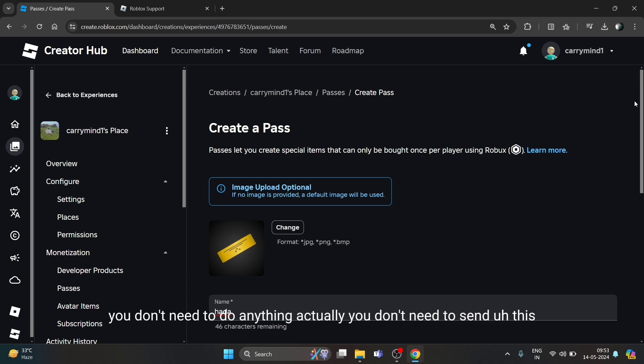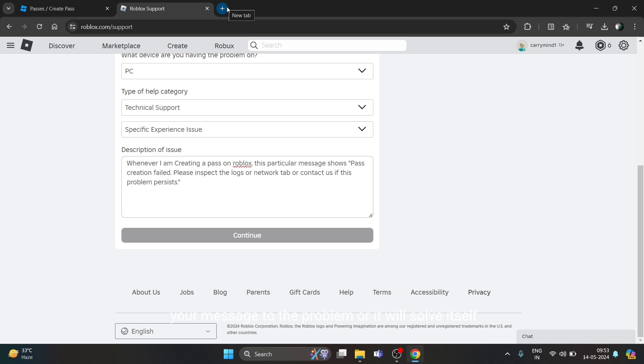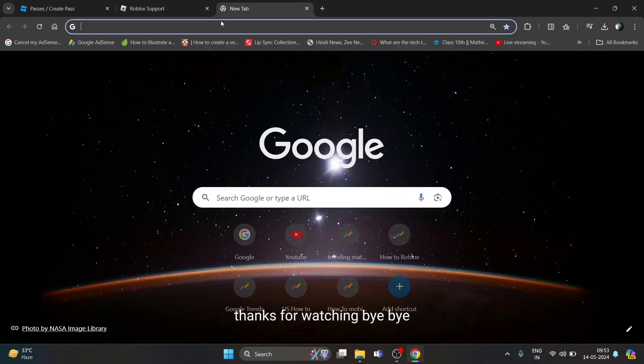You don't need to send this message to Roblox support - it will solve itself. So I hope you get it, what I'm trying to tell you. Thank you for watching, bye-bye.